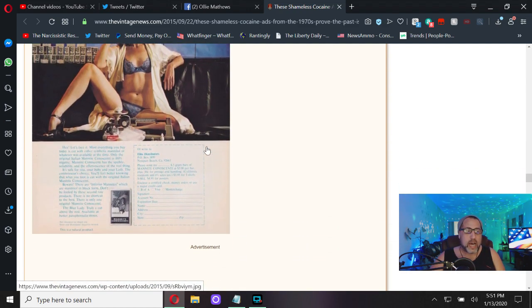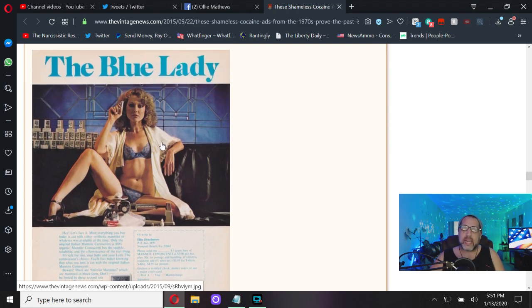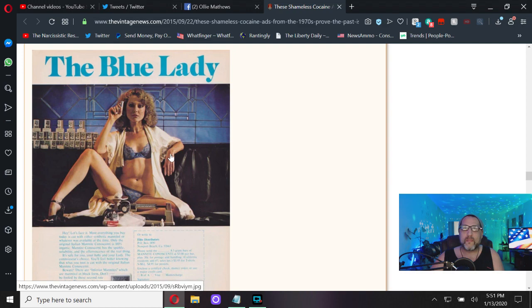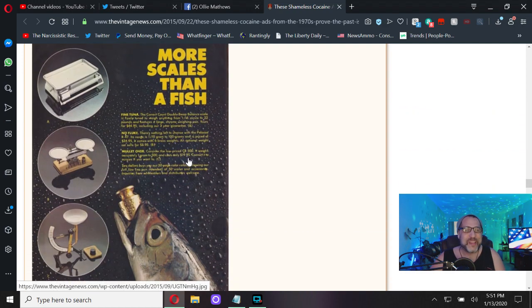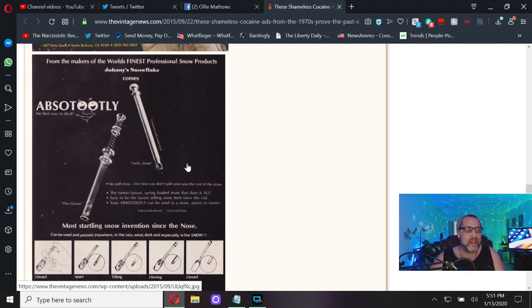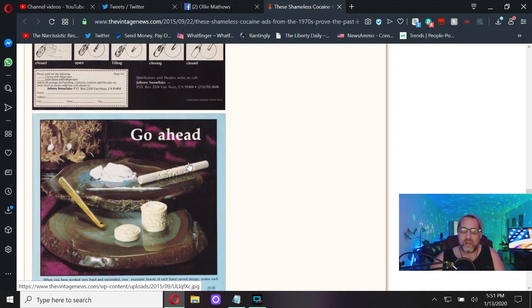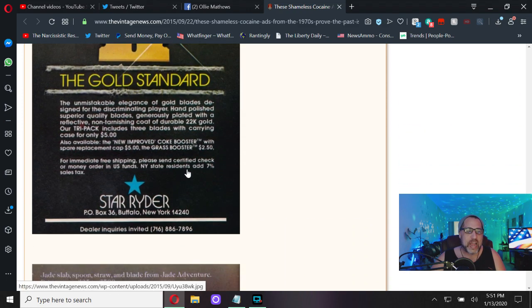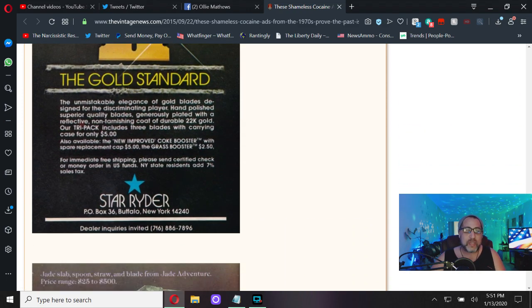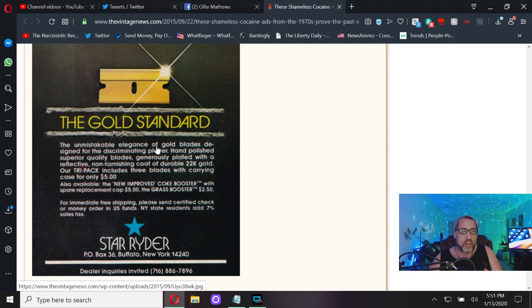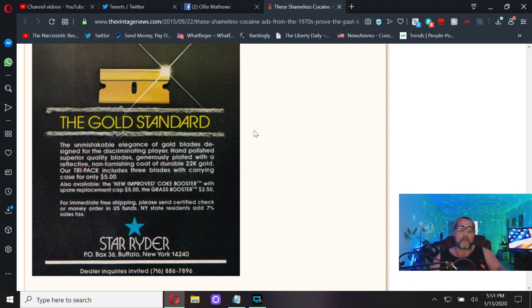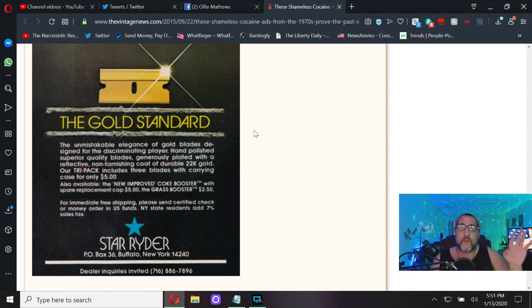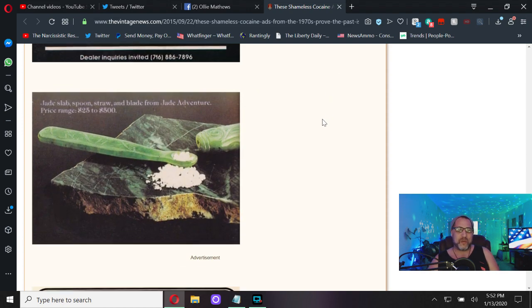The Blue Lady. Coke scales - does anything say baby boomer more than these ads? More scales than fish. The Gold Standard - the unmistakable elegance of gold blades designed for the discriminating player. The nice thing about this, once you run out of all your money, you can sell the gold blade for more coke before you have to suck dick to get the coke, so there is another added benefit to it.